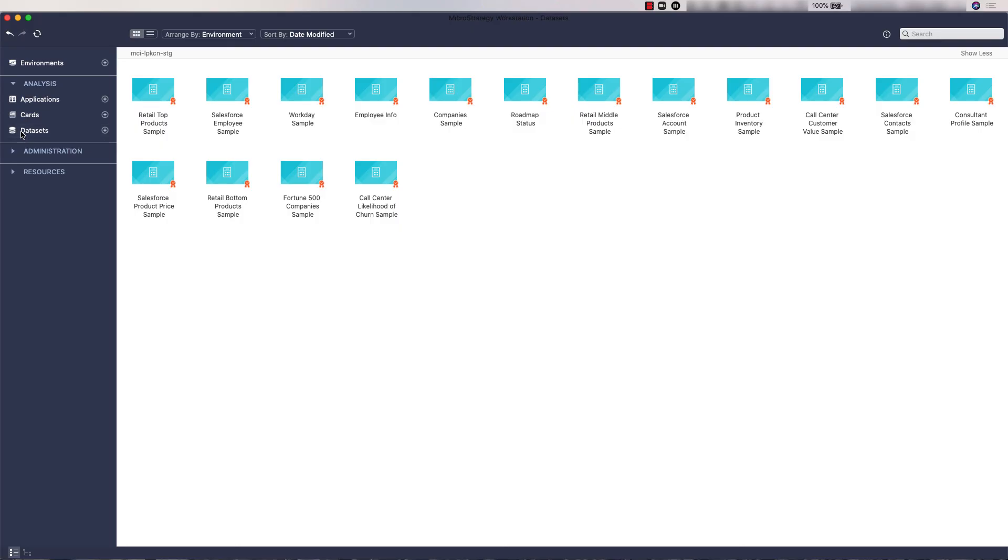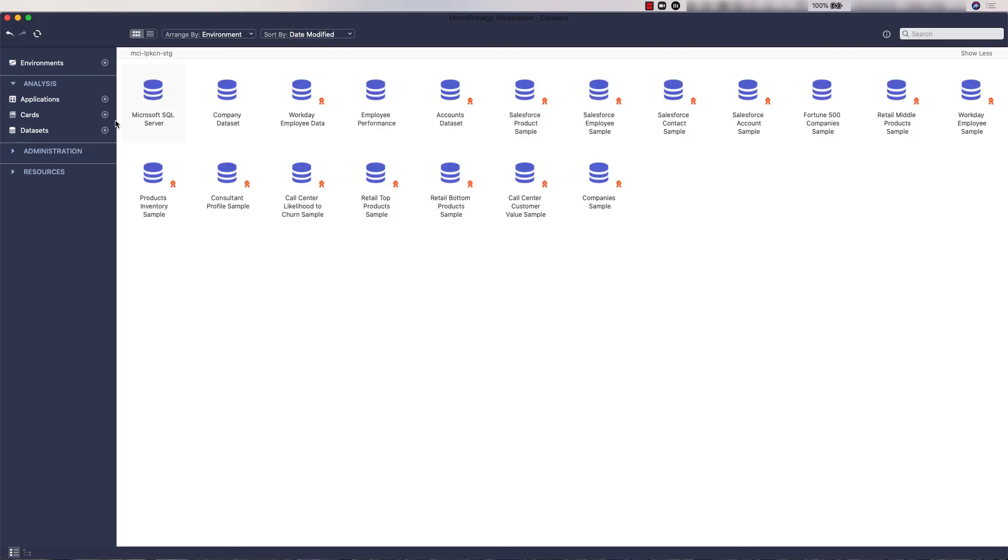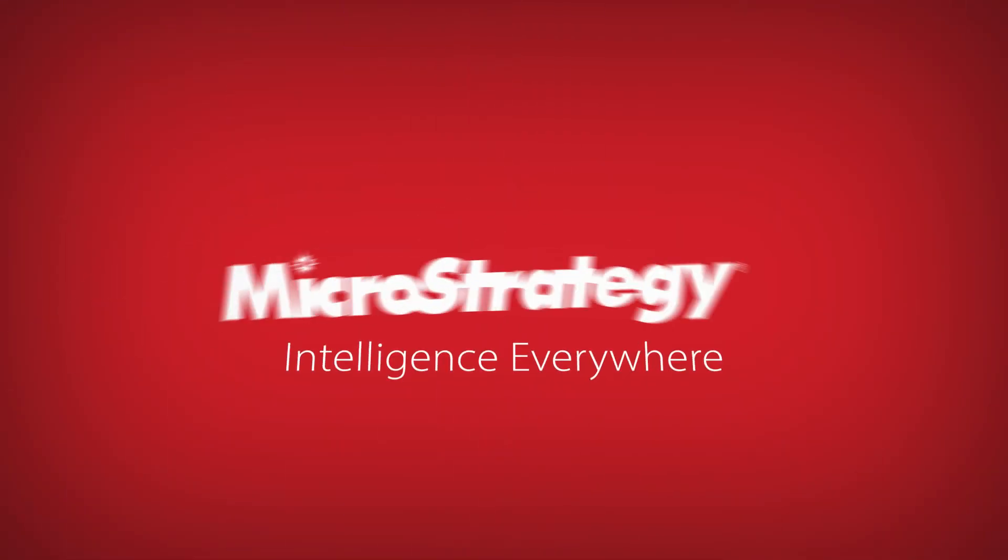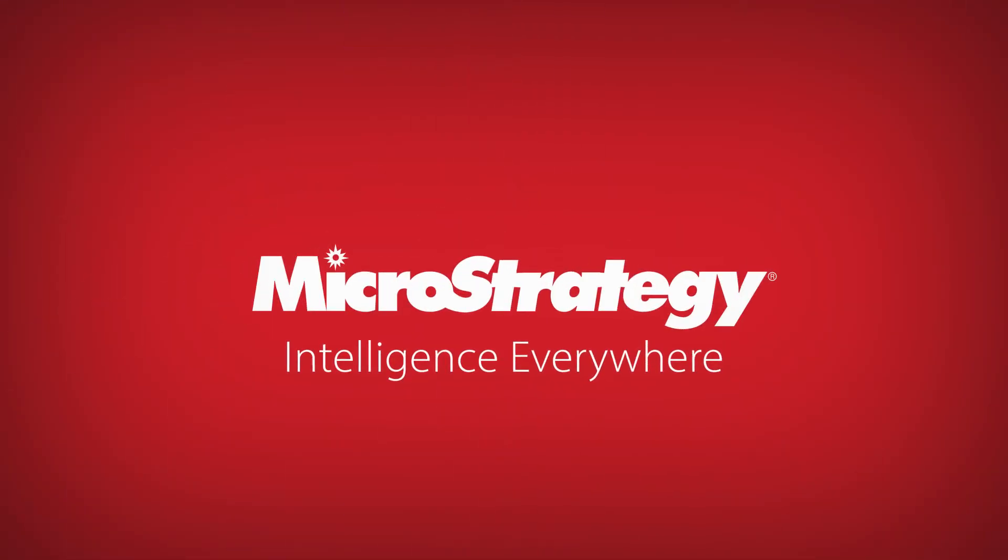The imported data is now available to be used under the Datasets section on Workstation. Thanks for watching this tutorial on connecting to on-prem data.